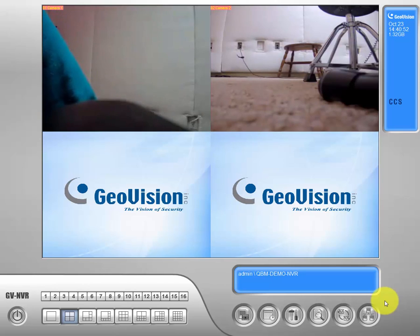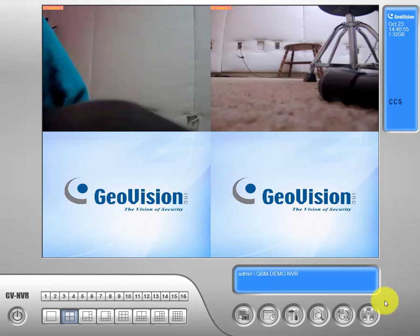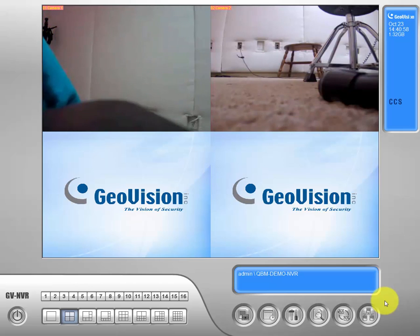Hey everyone, this is Nick from QBM, and in this video we're just going to go ahead and get everyone familiar with the GeoVision live view screen.